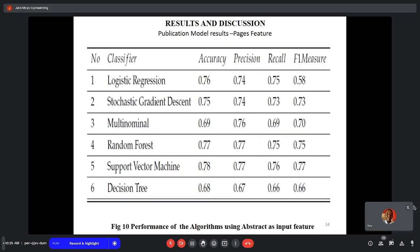For the publication type model, classification determines whether a document is a journal paper, book, thesis, or conference paper. The first pages of documents were extracted as input features. Features were converted using the TF-IDF count vectorizer. Six different estimators were used, and the support vector machine outperformed the other estimators.